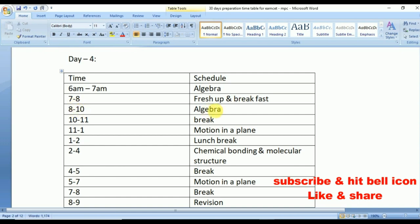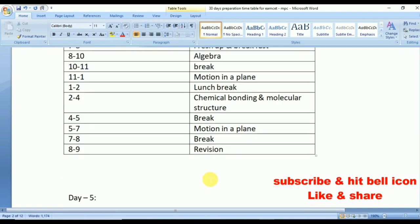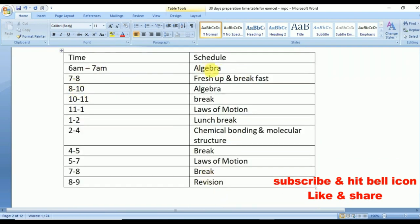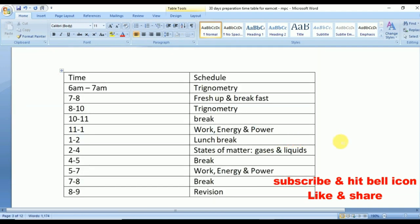Three hours of mathematics in the morning is the best time to prepare. Day 4: From 11 to 1 p.m., Motion in a Plane. From 2 to 4 p.m., Chemical Bonding and Molecular Structure. From 5 to 7 p.m., Motion in a Plane. From 8 to 9 p.m., revision. Day 5: Algebra from 6 to 7 and 8 to 10. From 11 to 1 p.m. and 5 to 7 p.m., Laws of Motion. From 2 to 4 p.m., Chemical Bonding and Molecular Structure.